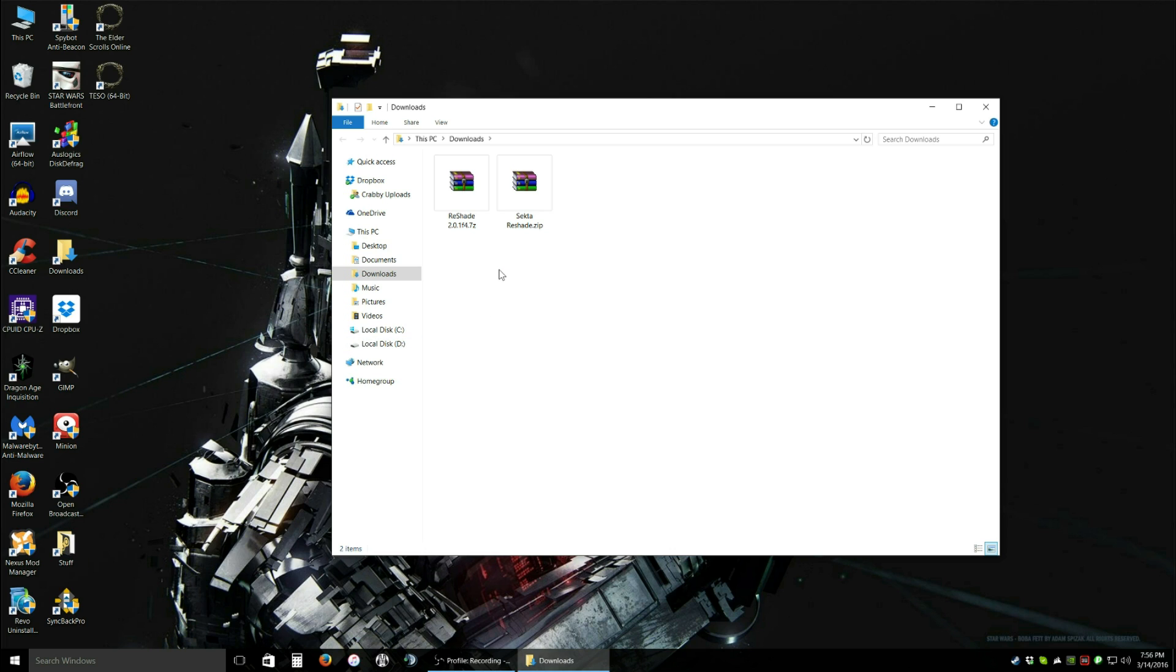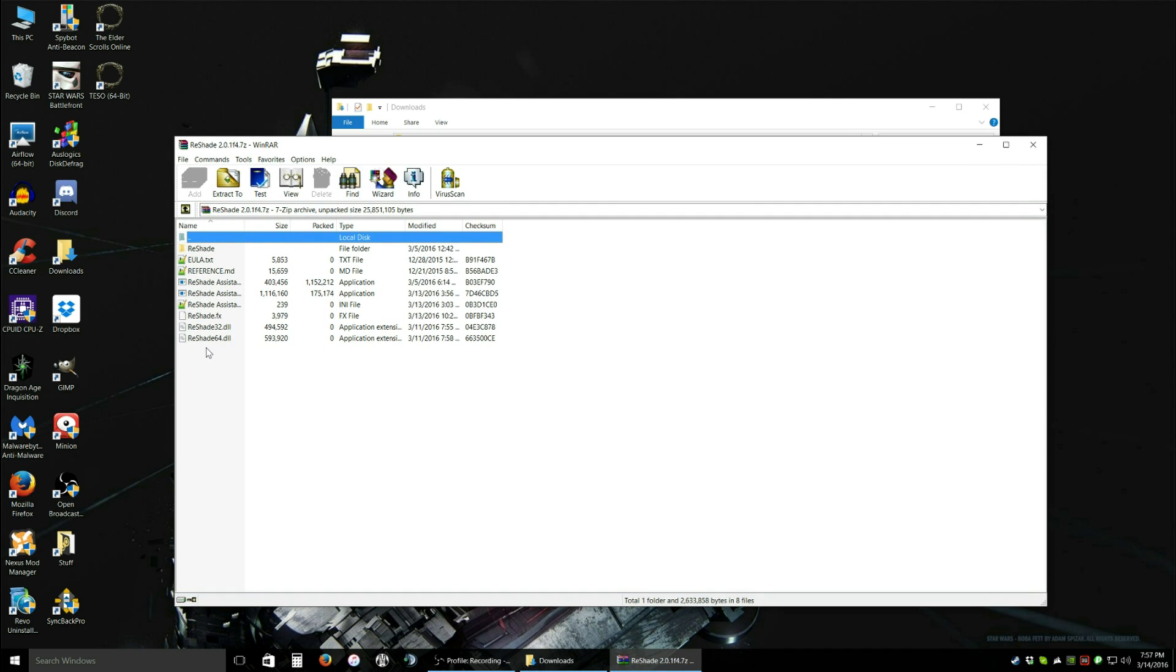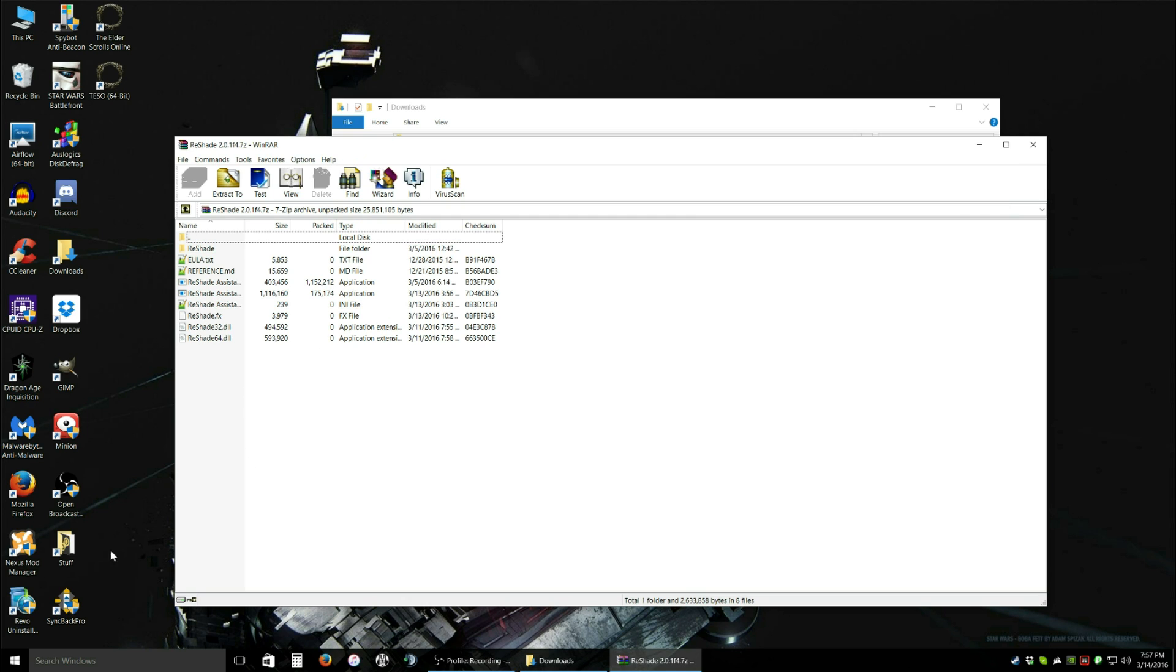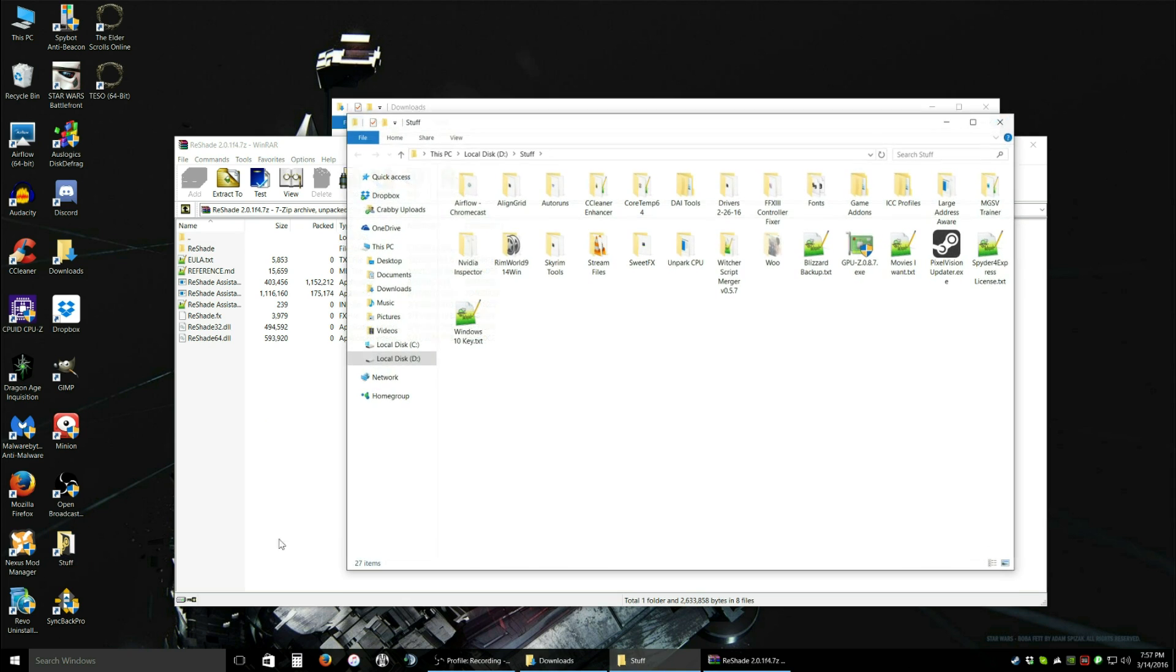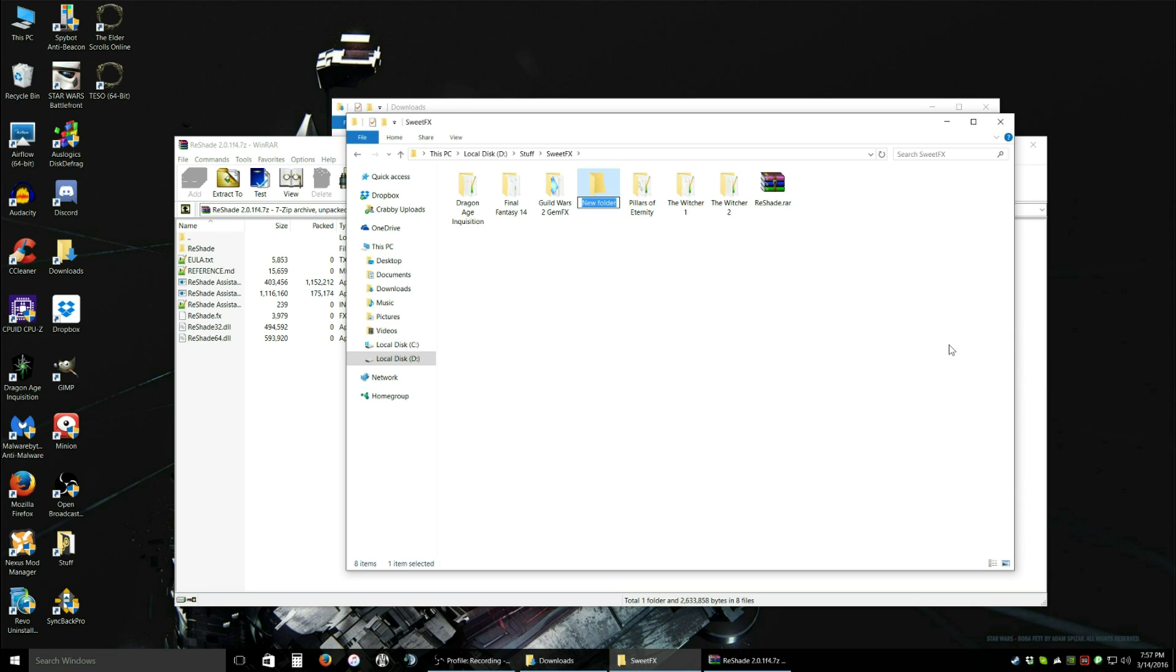Now what I like to do, or actually, it's not what I like to do, it's what you have to do. If you want to use reshade permanently, you have to put it in a place where you will never move it. If you set up reshade, say you extract it to your downloads folder and then you use it and set it up, it's not going to work if you move it. You have to put reshade in a permanent location before you use it. So this is what I like to do. I have a stuff folder. I have a suite effects folder with all my suite effects for games. So I'm going to make a new folder. We'll call it reshade.